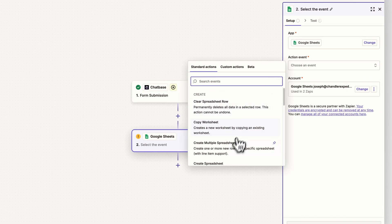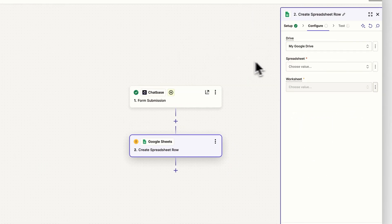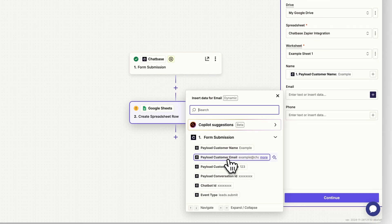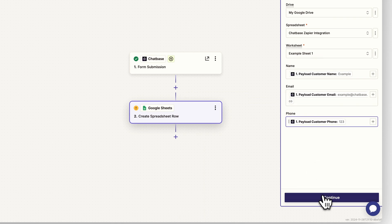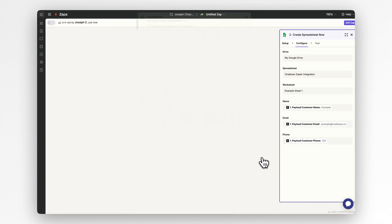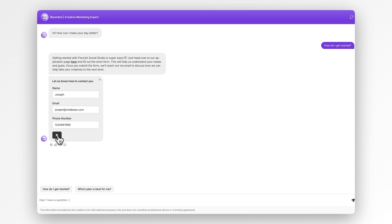First, I will connect my Google account, and as the action event I will select Create Spreadsheet Row. I'll choose my drive, my spreadsheet, and my worksheet. Then I will map each field to the correct data — everything is very clearly labeled. Now click Continue and then click Test. You should see that test data come through immediately. Now all you have to do is click Publish and everything should be ready to go. If we open up a chatbot and fill out and submit the lead form, we will see the same information immediately populated in our spreadsheet columns.